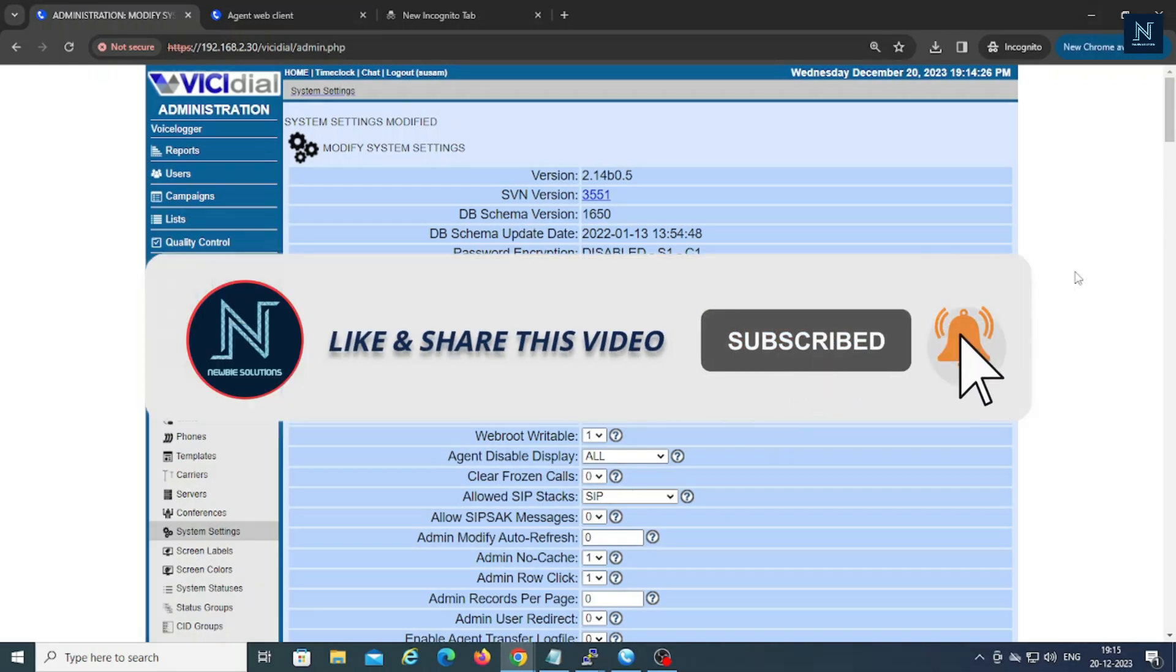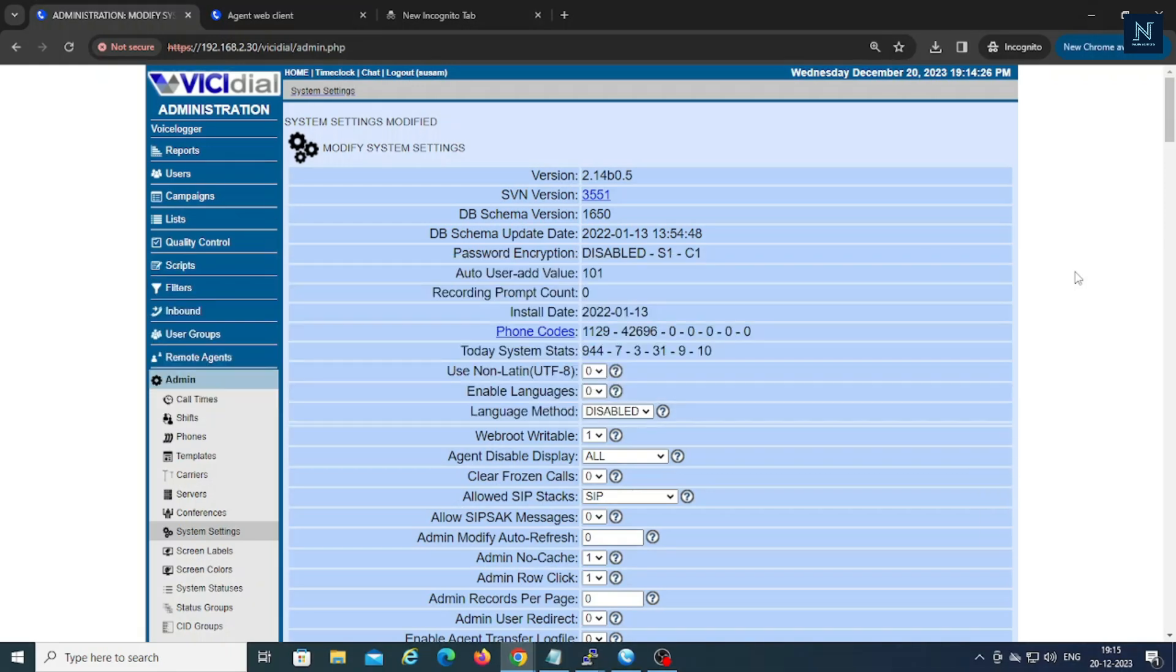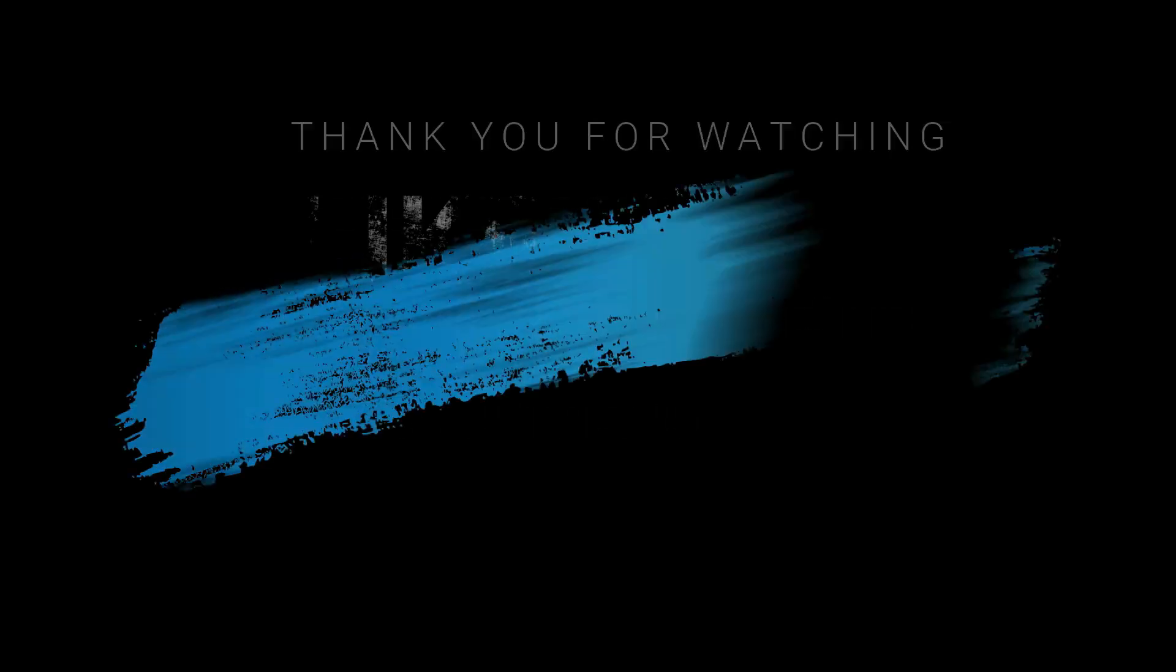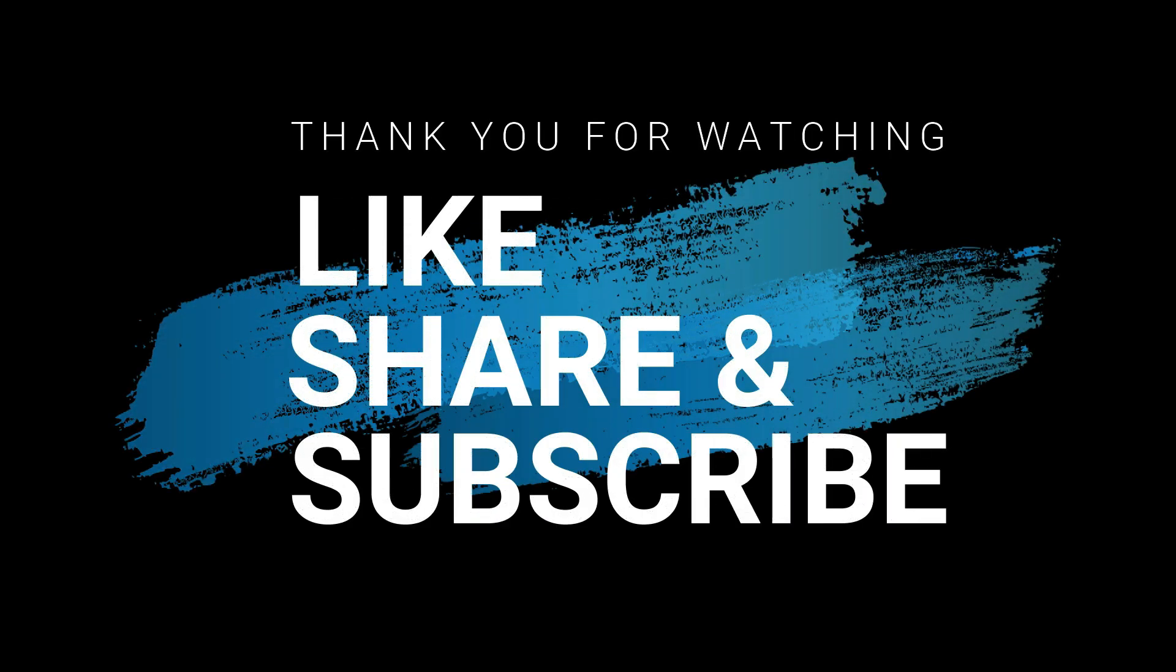So thank you for watching our video. Please let us know if you are still facing this issue and obviously just Skype us. I will definitely help you. And subscribe our channel to see you soon.